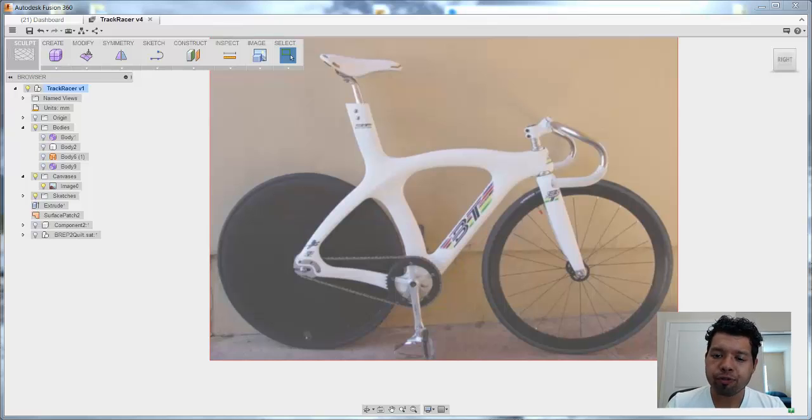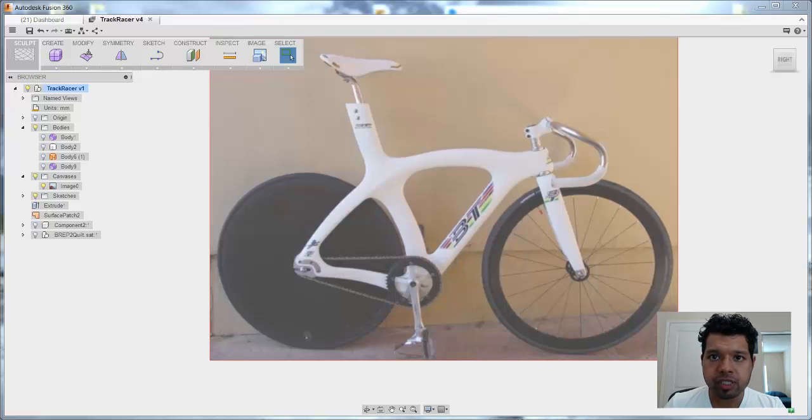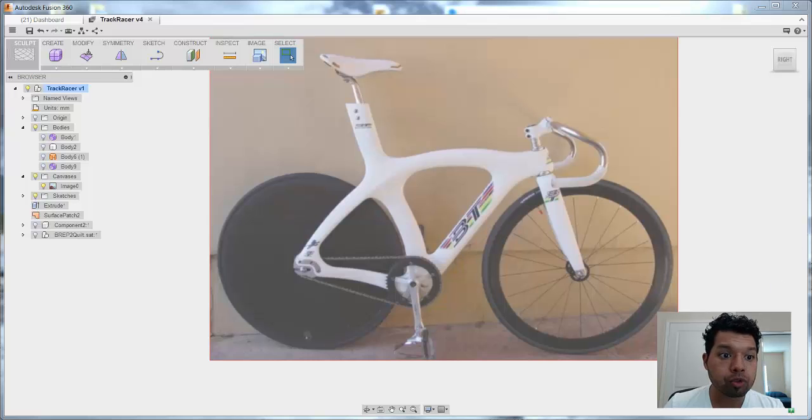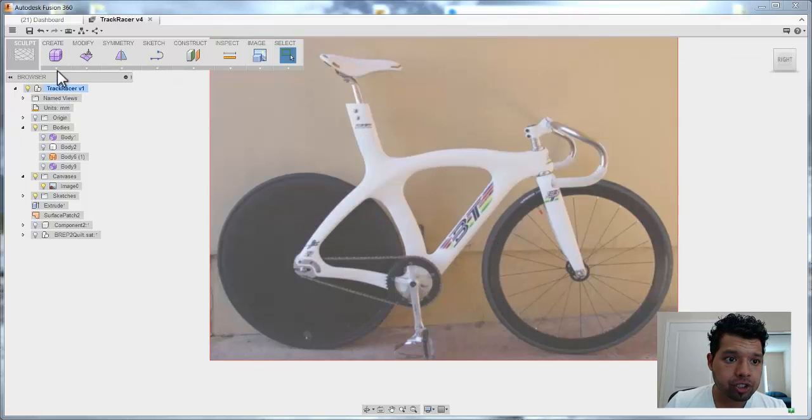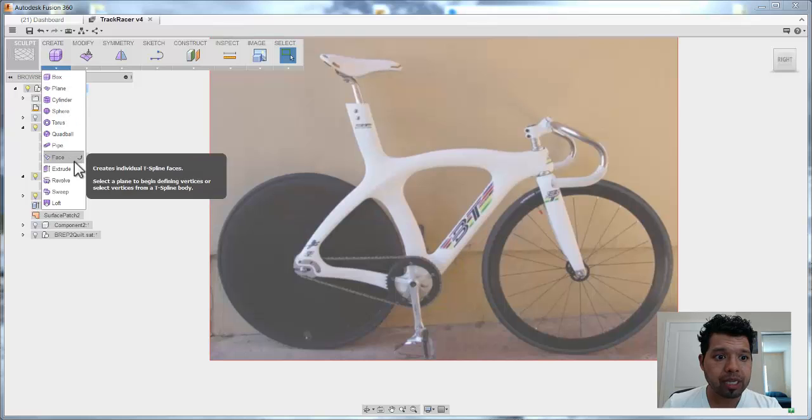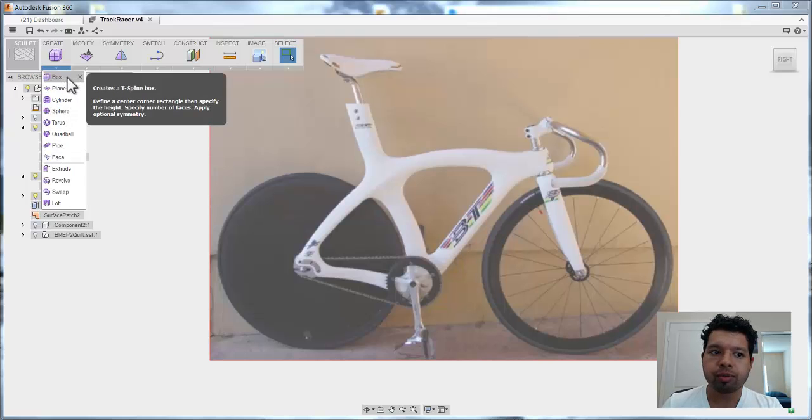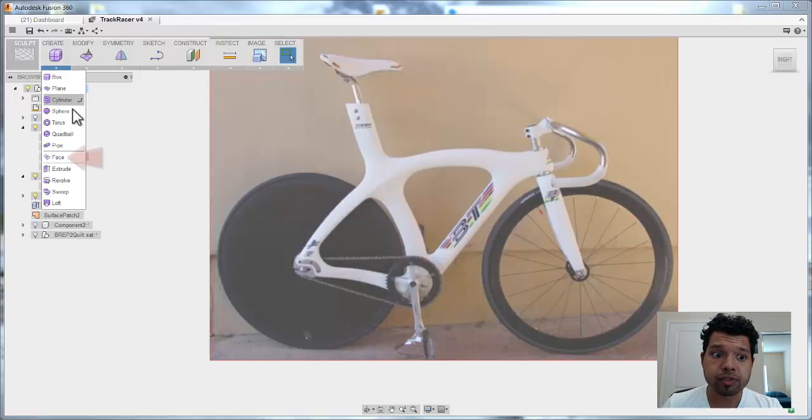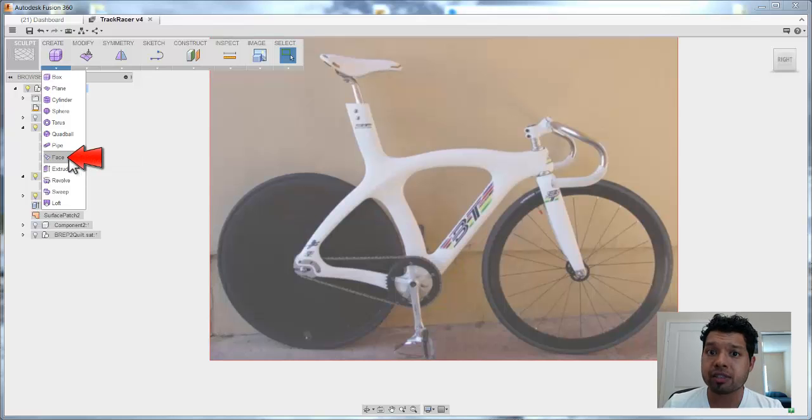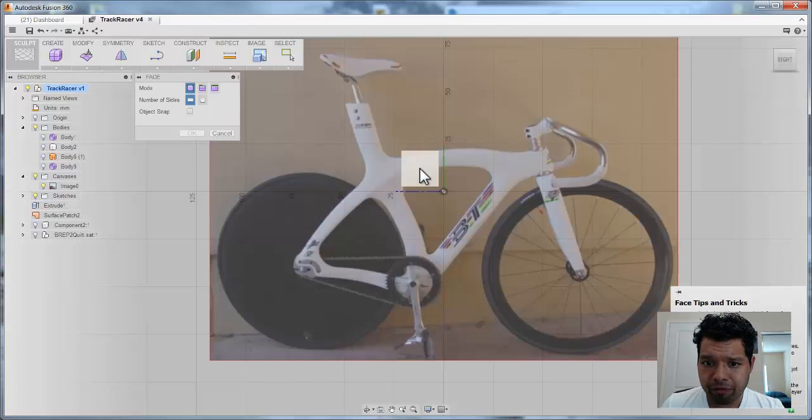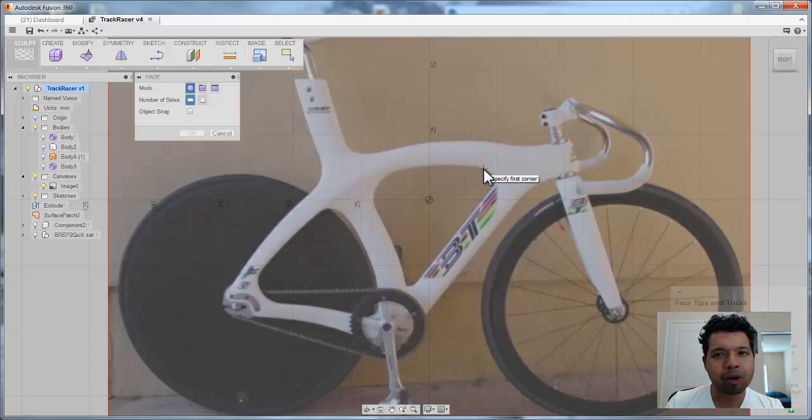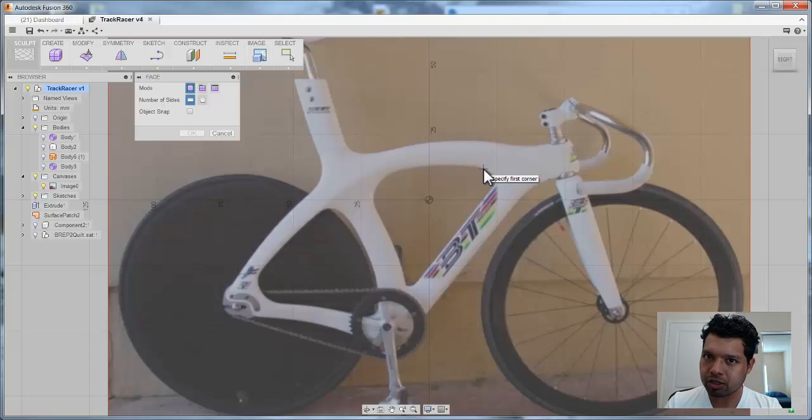The first thing I want to show you is really trying to create the shape around this bicycle frame. There's a couple different techniques that we can take, but one that a lot of people don't know about is actually under sculpt when you drop down. We are all familiar with using the box and a lot of these primitives, but we can dive in and use the face command. And with the face command, I find it really interesting because it gives you a little bit more flexibility, and a lot of people don't know about the tips and tricks in using this technique.